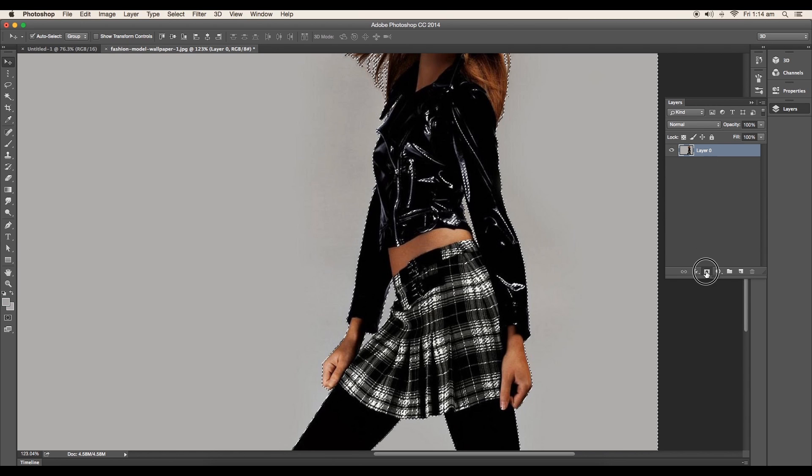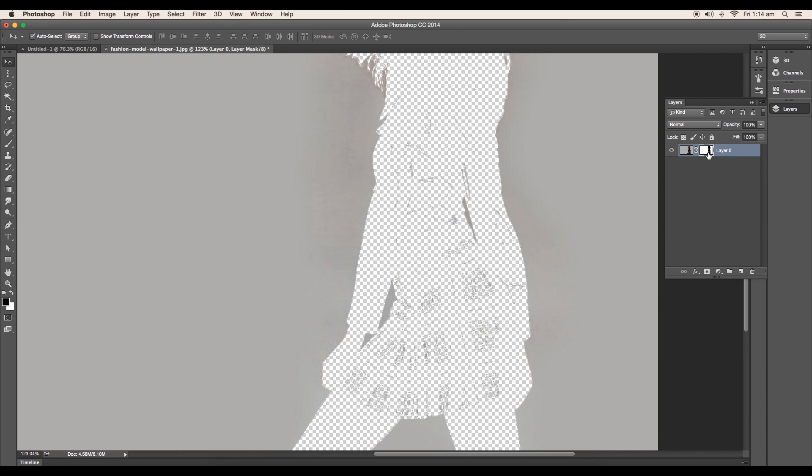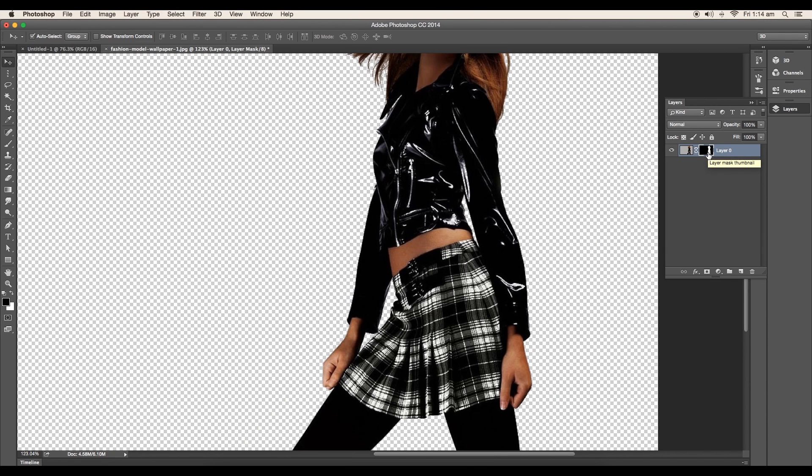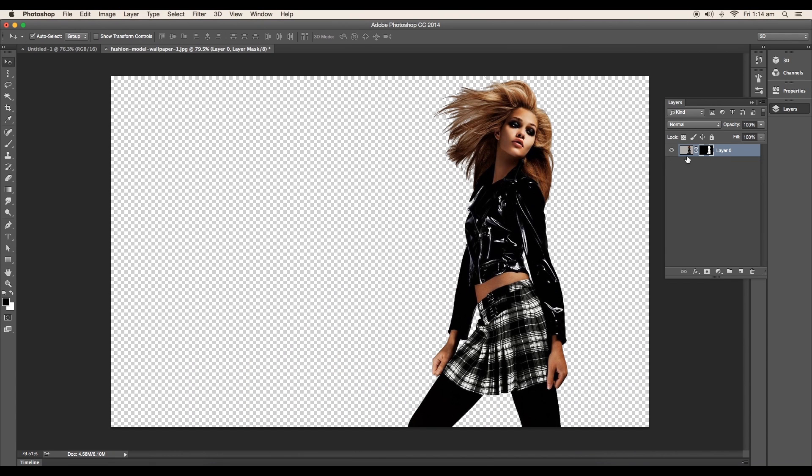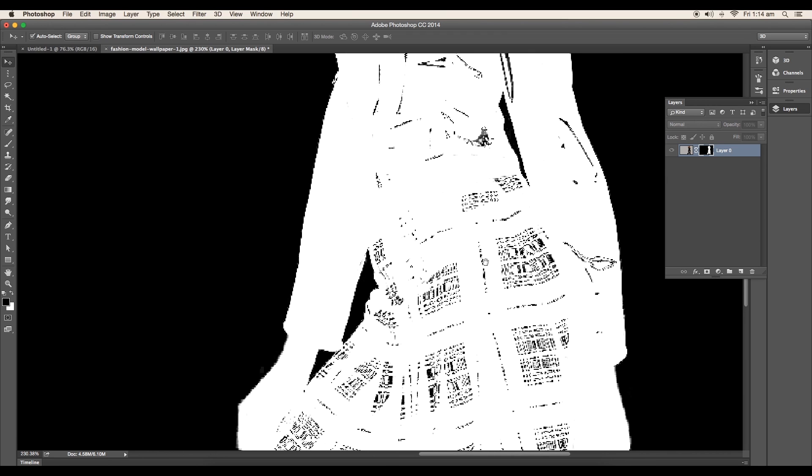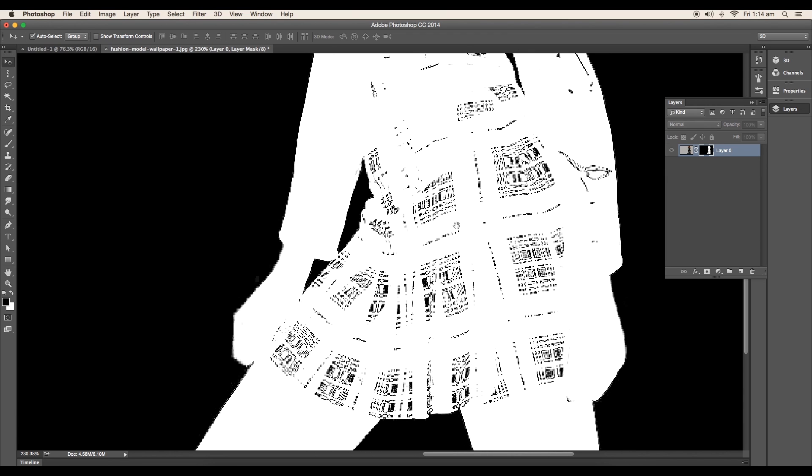After this apply the mask. Invert the mask by clicking command or control I. Now with alt pressed just click on the mask and we got a black and white surface.